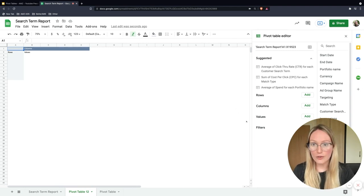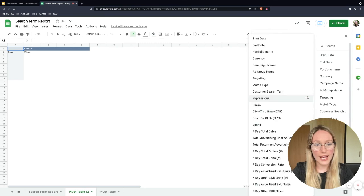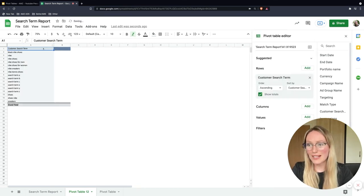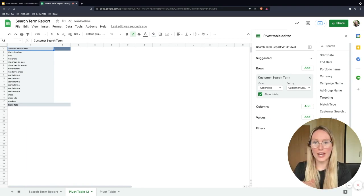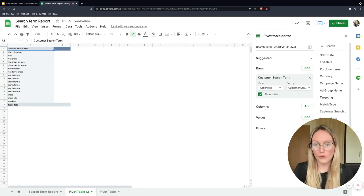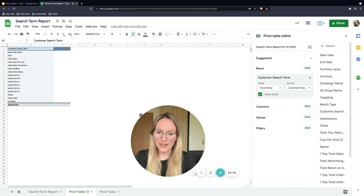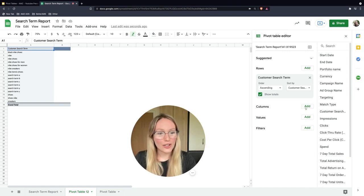Rows are the most important because you will need to add in the customer search term. That means all of the "black Nike shoes" search terms are now all going to be combined into that one row of data. Then move to values — not columns, but values.